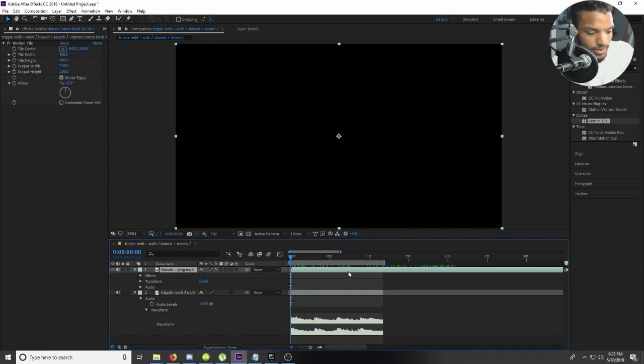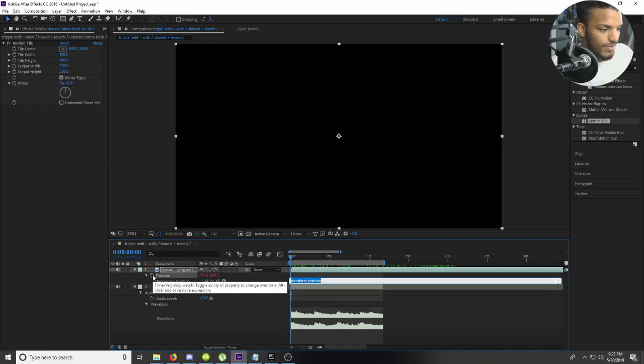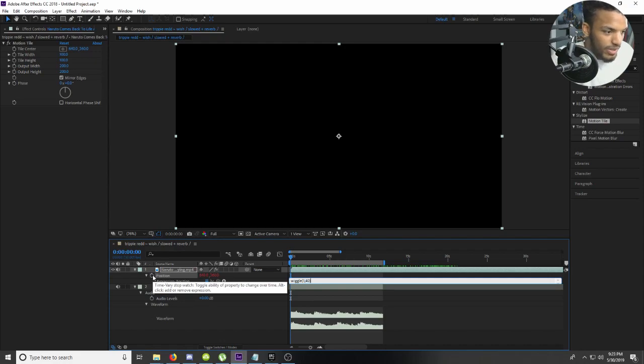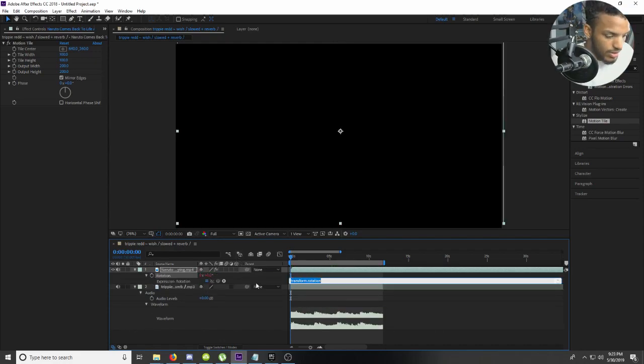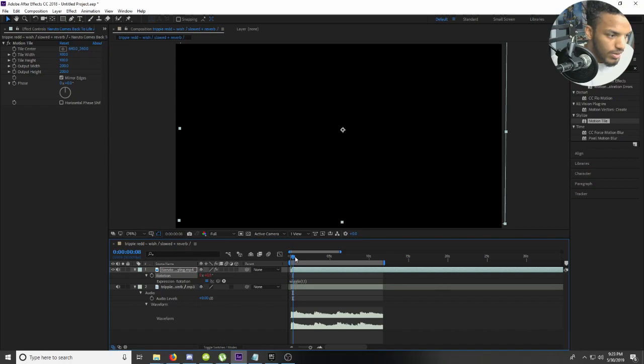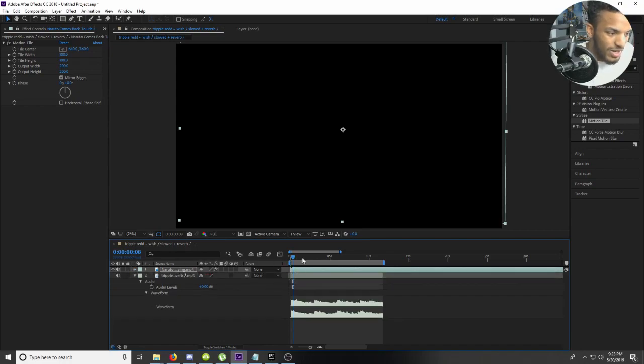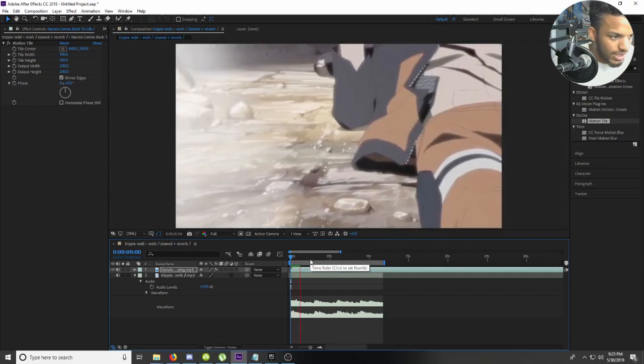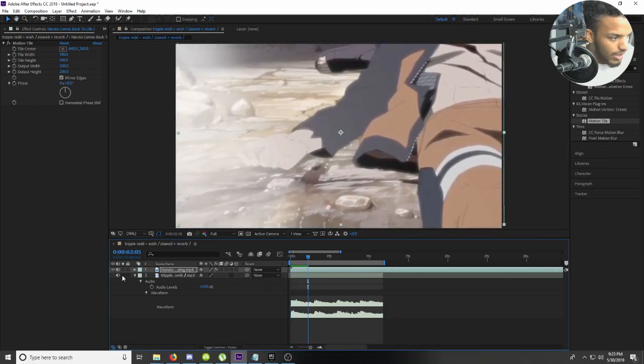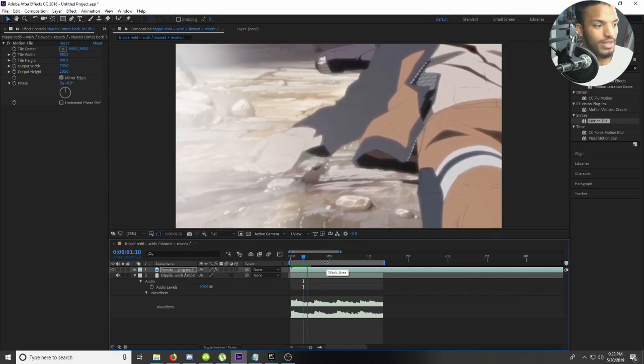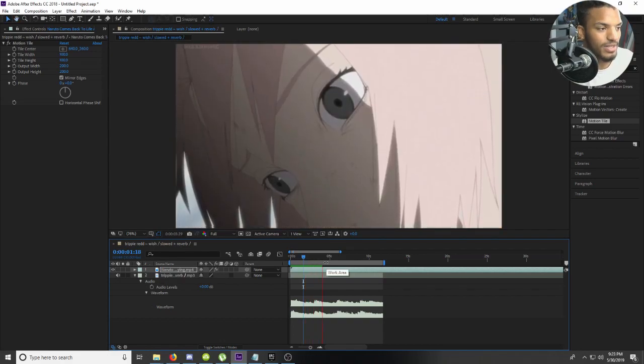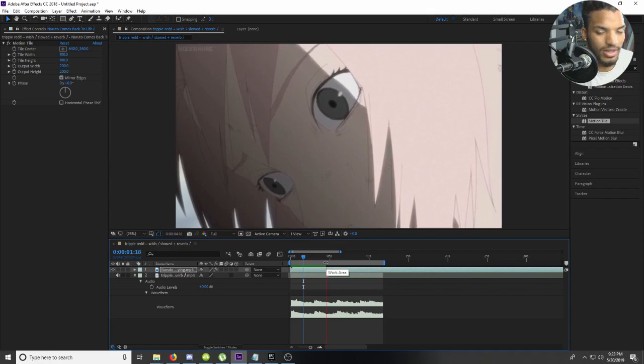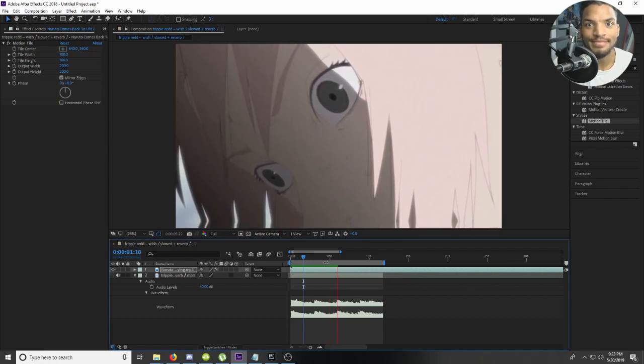Next we are going to do the camera movement. So we're going to hit that wiggle, it's position, so wiggle comma 140. And then we are going to do the rotation which is wiggle comma 1 comma 1. Here we have our motion tile, you can see it because the camera's moving and there's no black.